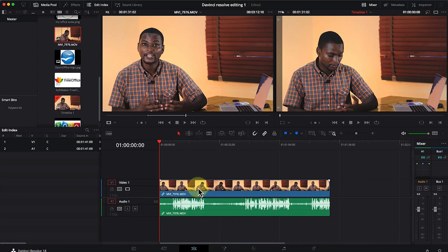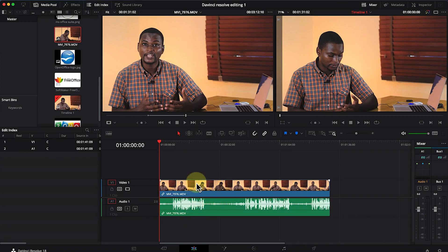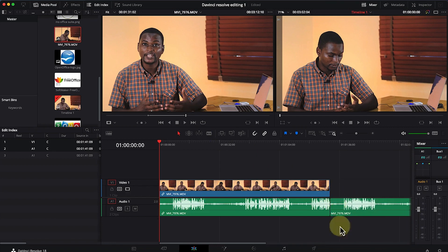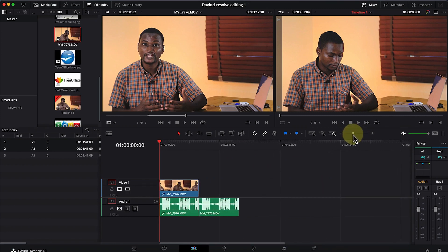As you drag and drop a clip, notice it comes in with both the audio and video, and the preview is shown in the preview panel at the top right. If you don't want to import both together — for example, if you only want the audio section — drag just the audio portion and drop it into the timeline directly.